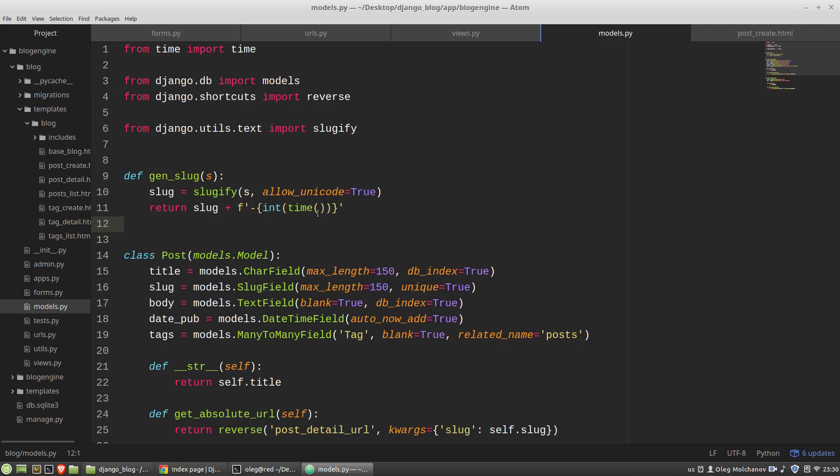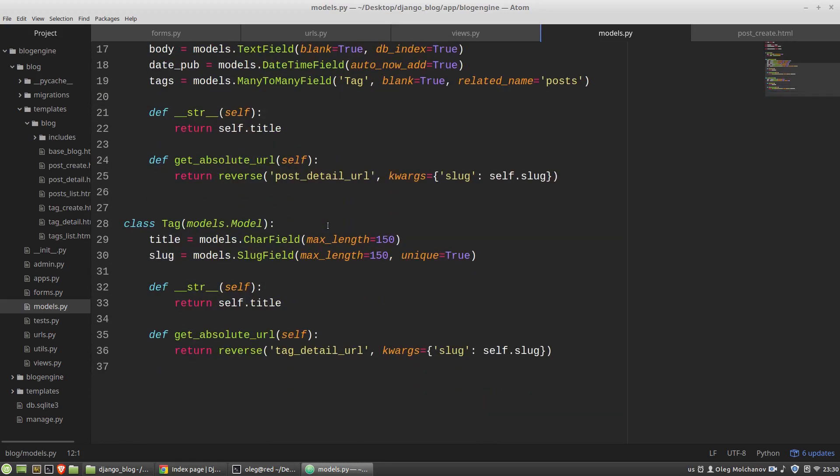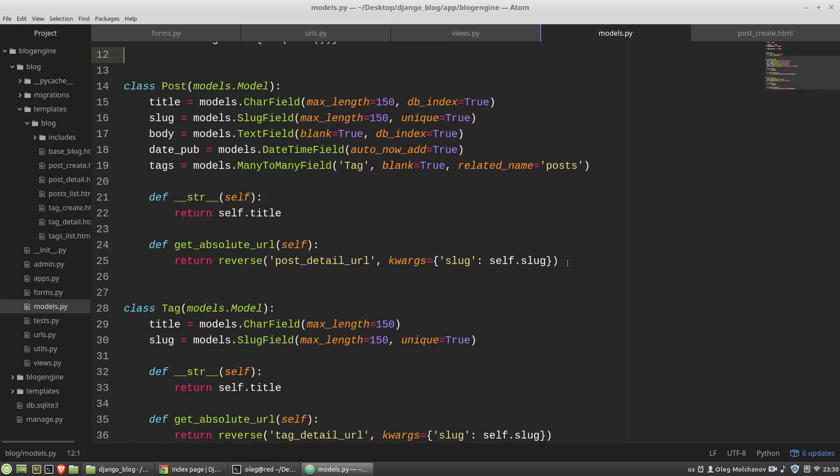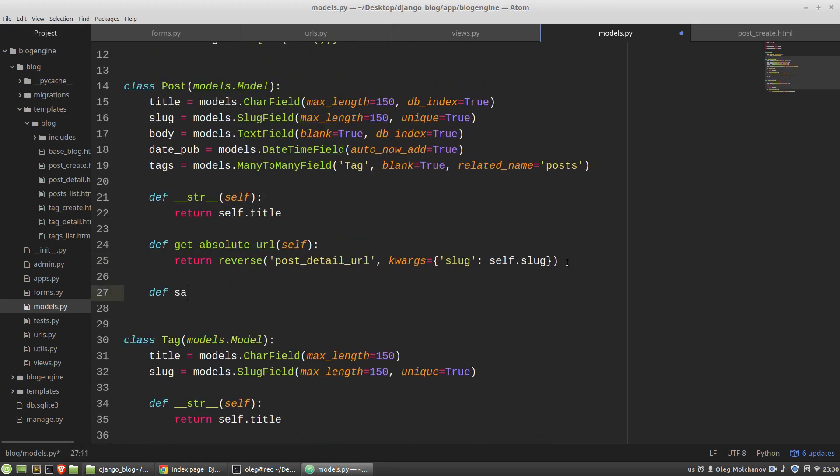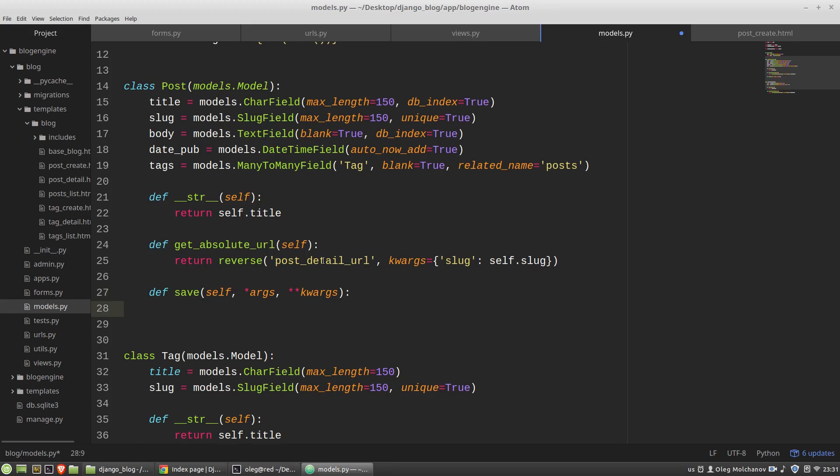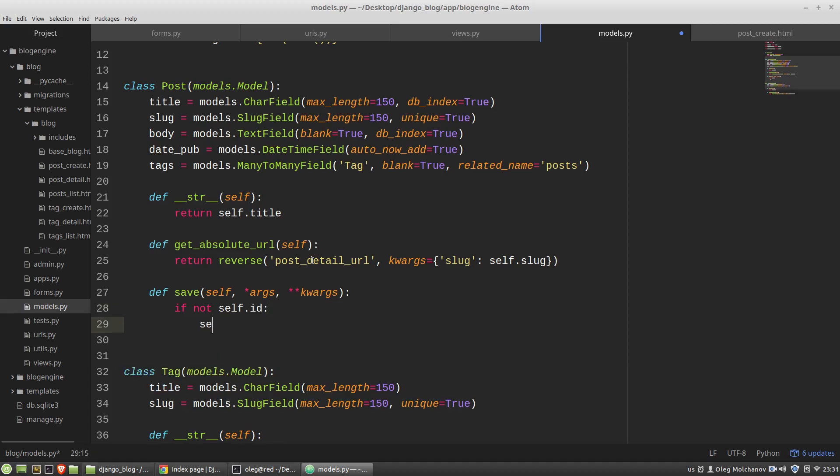And now I want to generate the unique slug before an instance of the post model will be saved to the database but only in the case of creating a new post. If I want to edit the post there is no need to generate a unique slug again and to do it I have to define the save method for the post model. The save method accepts positional arguments and keyworded arguments. As you know an instance of a model gets its id property when it will be saved to a database and this trick I want to use here. So if not self.id, if there is no id it is a new post and then I need to generate a new slug for it so self.slug equals to gen_slug function.